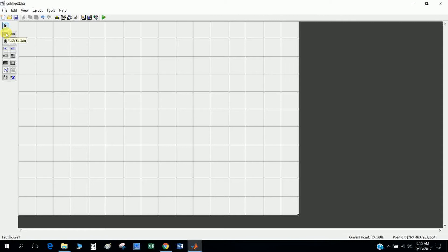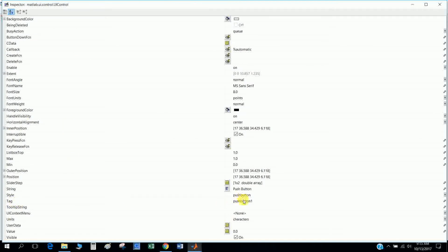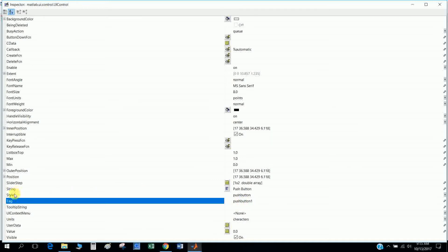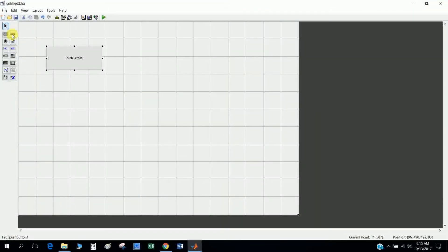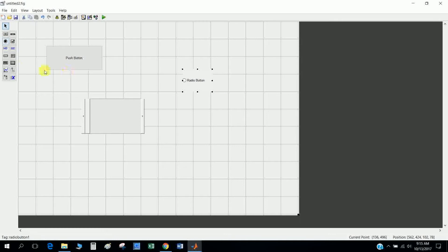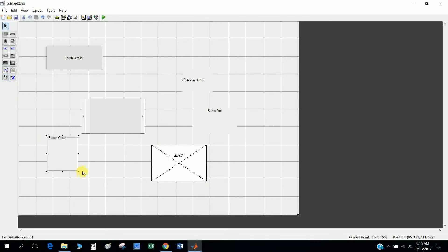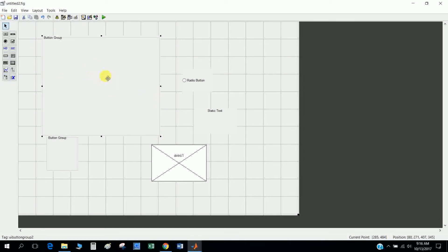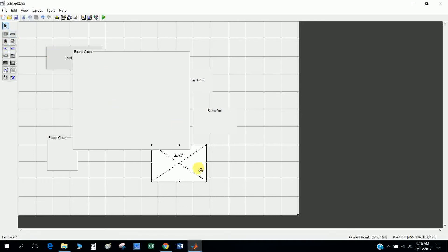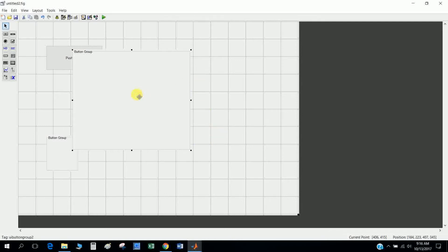There are tools like the push button. When you double-click on it, there are two main things: tag and string. The tag is what I use to call the element in the program. There are other functions like slider, radio menu, text menu, edit menu, button group, checkbox, and more.